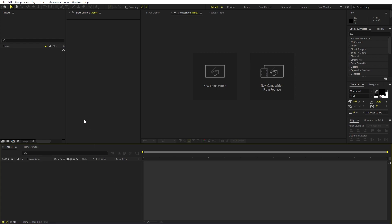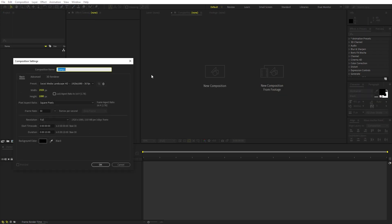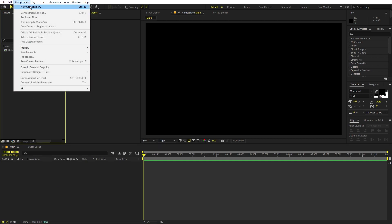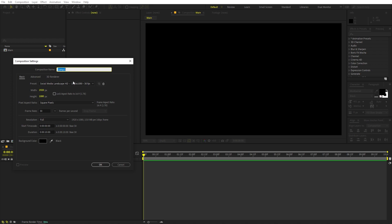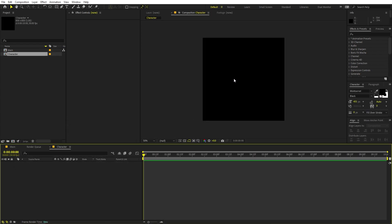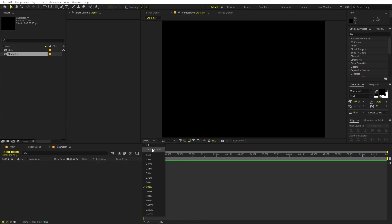Right now I'm in After Effects and we will begin by creating a new composition. Let's call this 'main'. Width and height will be 1920 by 1080, frame rate at 30 fps. Just click OK. Now we are going to create another composition for our text — go to Composition, New Comp — and call this 'character' because we are going to type individual characters. Make the width and height 800 by 800 and click OK. So we have the square comp and in this one we are going to type individual characters.